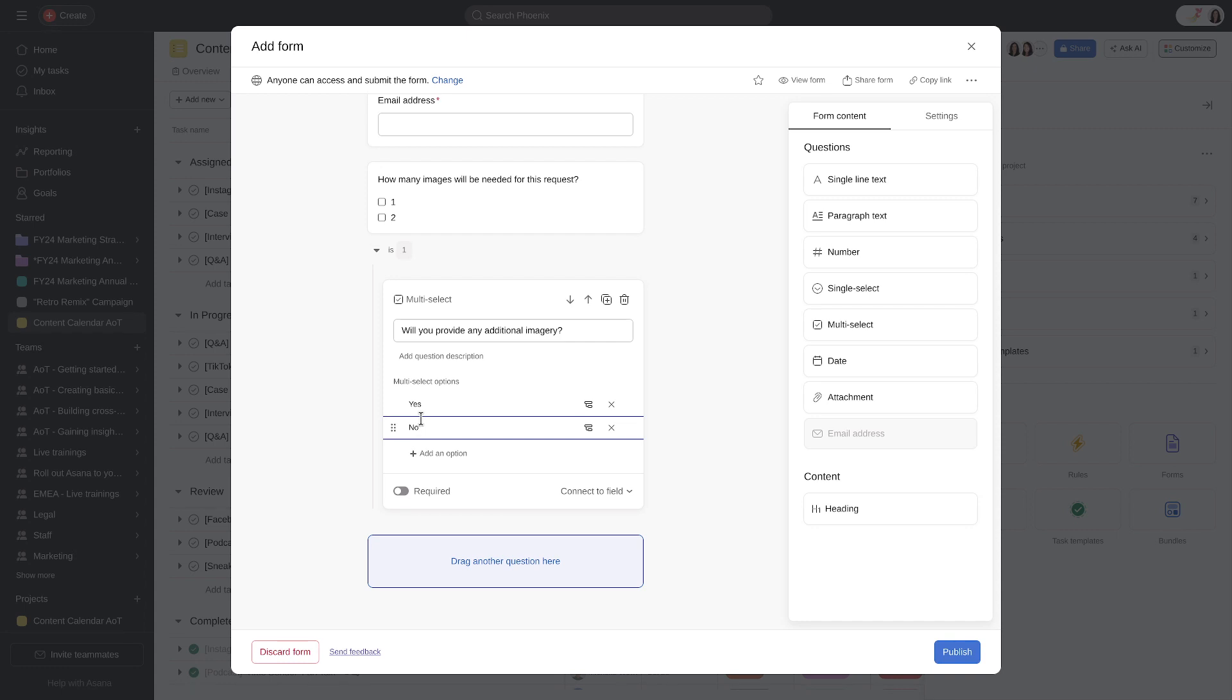Once your form is complete with all questions, click the Publish or Save button and choose who to share the form with.